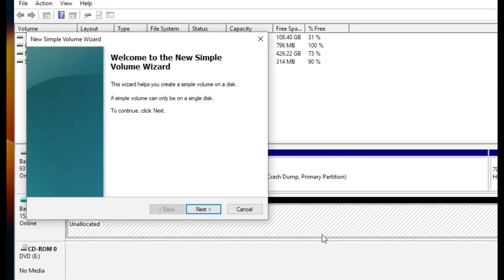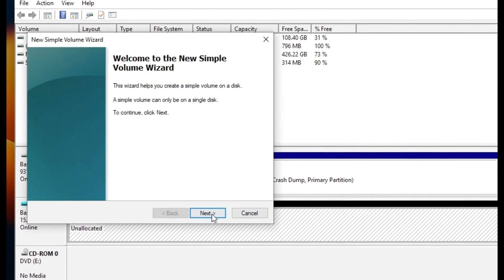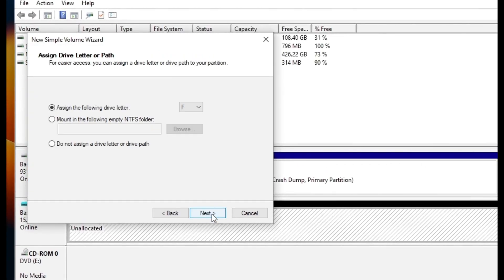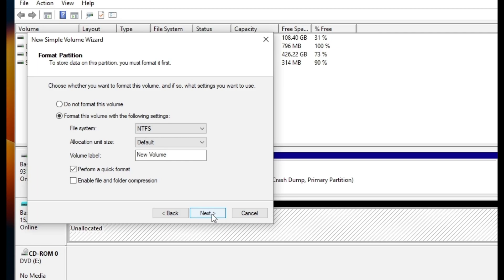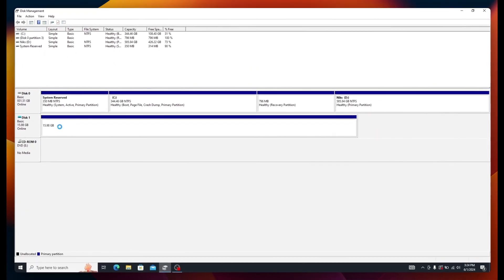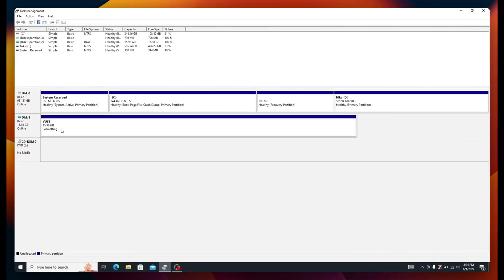Click Next, Next, and Next again. When you reach the volume label step, call it VUSB for virtual USB. Click Next and then Finish. This will create the virtual drive.